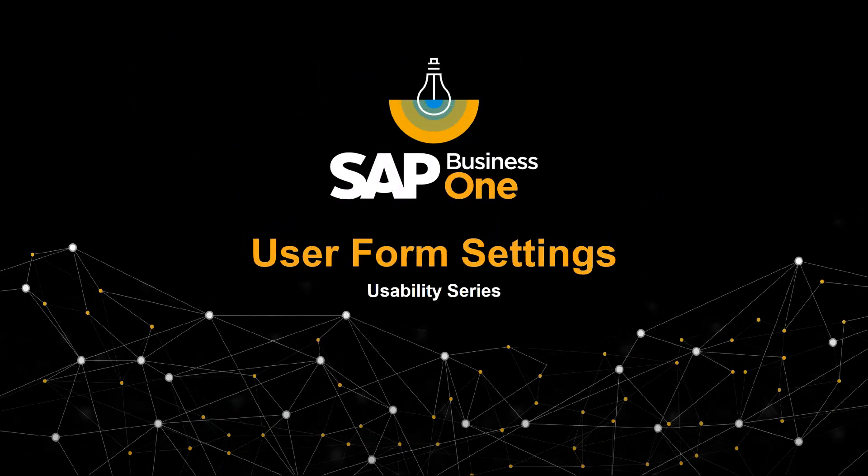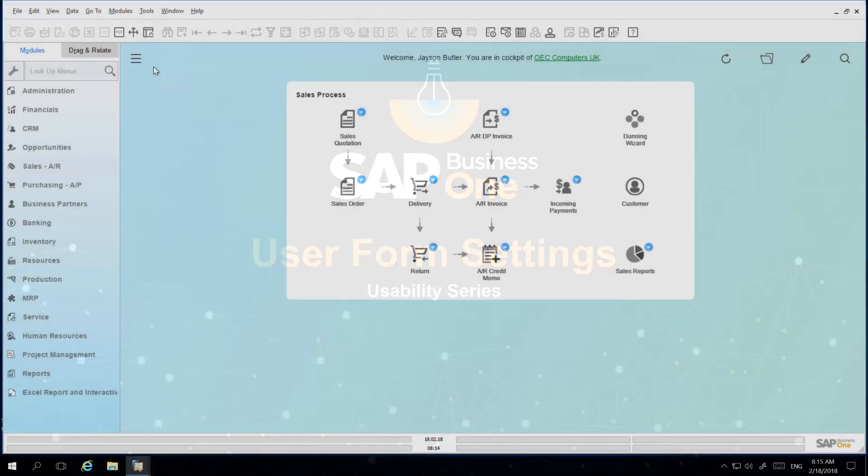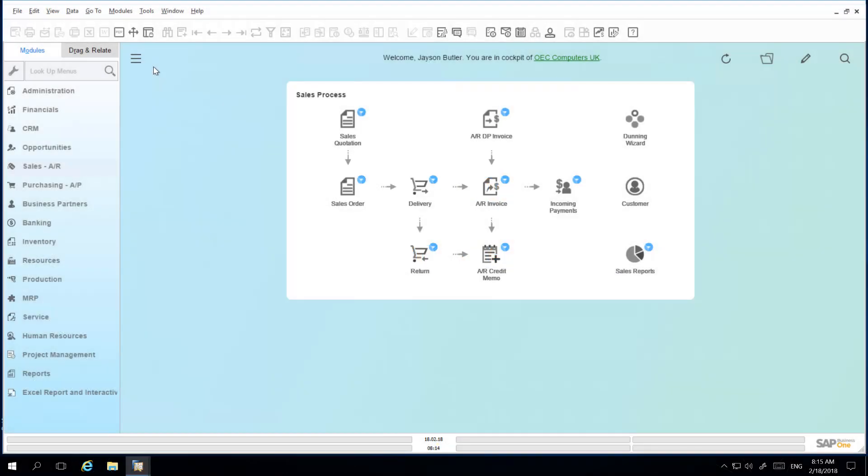Welcome to the SAP Business One Usability Series on User Form Settings. Users working on specific tasks and windows in SAP Business One need the flexibility to customize their windows to maximize their productivity and gain access to important information quickly. Windows in SAP Business One by default make visible the most commonly used fields. Form Settings allows you to easily and quickly edit your window according to your needs.